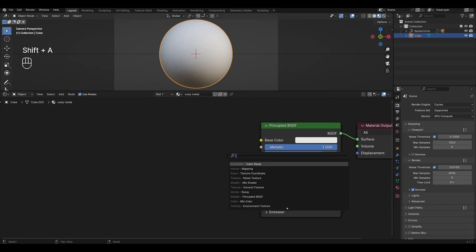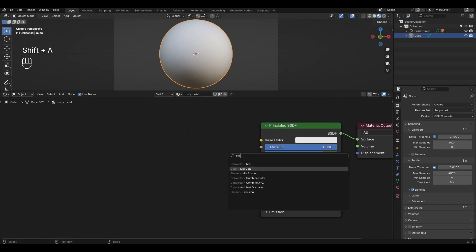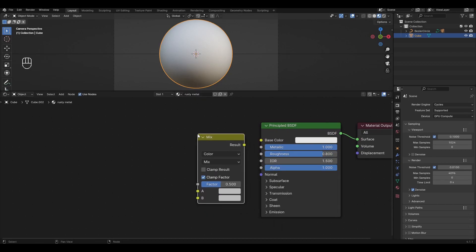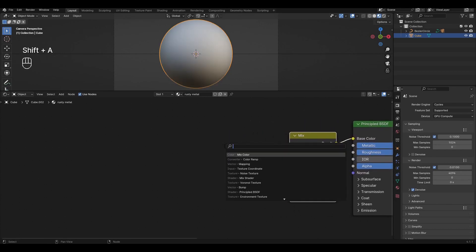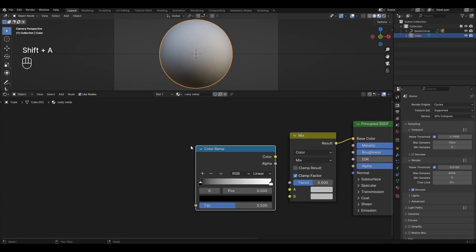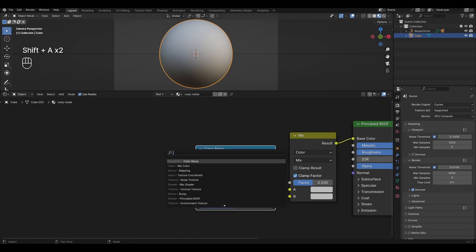Press Shift+A, add a Mix Color node and connect it to Base Color. Add a Color Ramp, Noise Texture, Mapping, and Texture Coordinate, and connect them to each other.